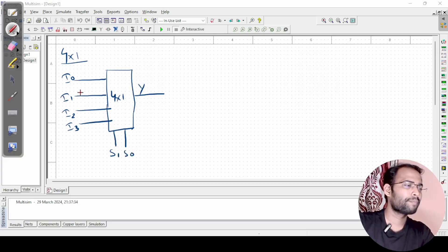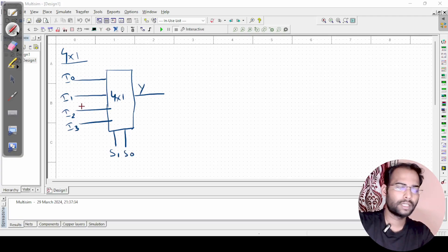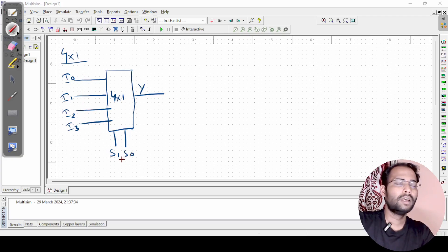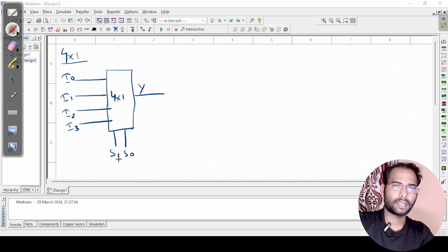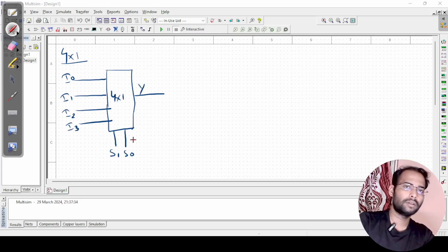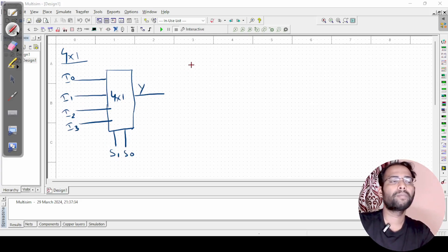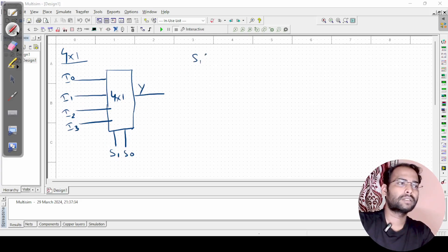Why 2 selection lines? Because we have 4 inputs to select. With 2 variables we can create 4 addresses, and that is how we implement a 4x1 multiplexer.